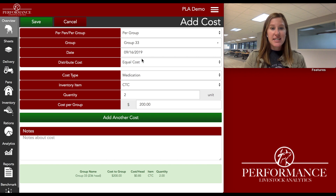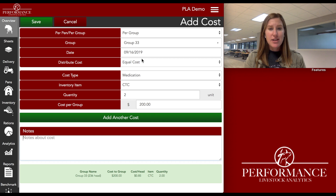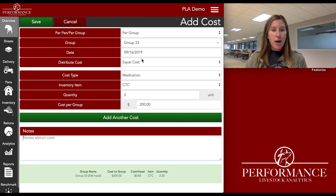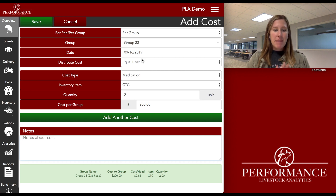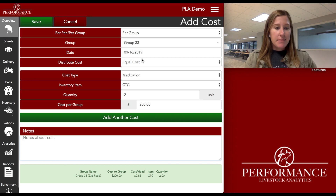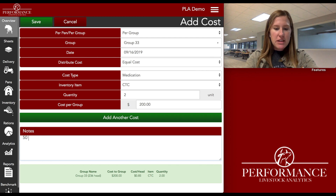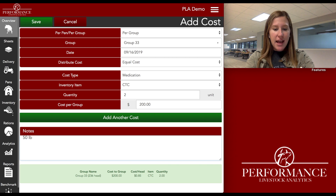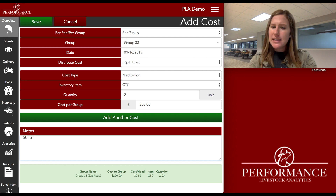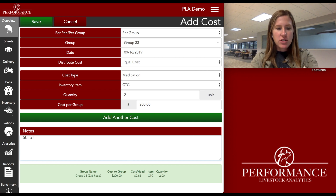All of this information — the group, the date, the cost type, it's a medication CTC, my quantity, my cost — is going to get saved. But maybe I want to just put in a quick note. For me, I already know it's a 50-pound bag, but just for everybody else when they look at this, they're not saying 'oh, you gave two pounds of CTC or what's going on here.' So I'm going to go ahead and put this note in: 50-pound bag.